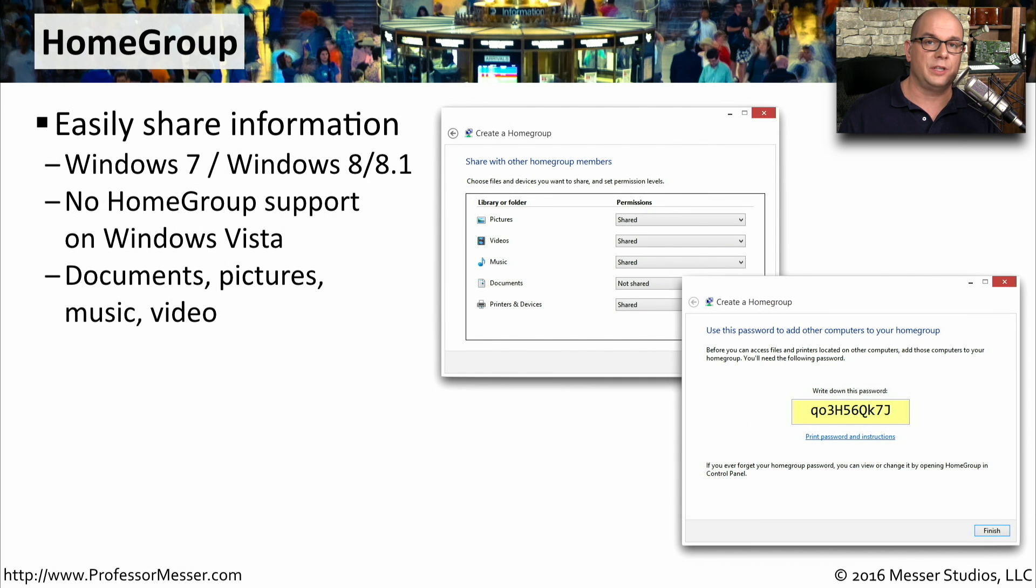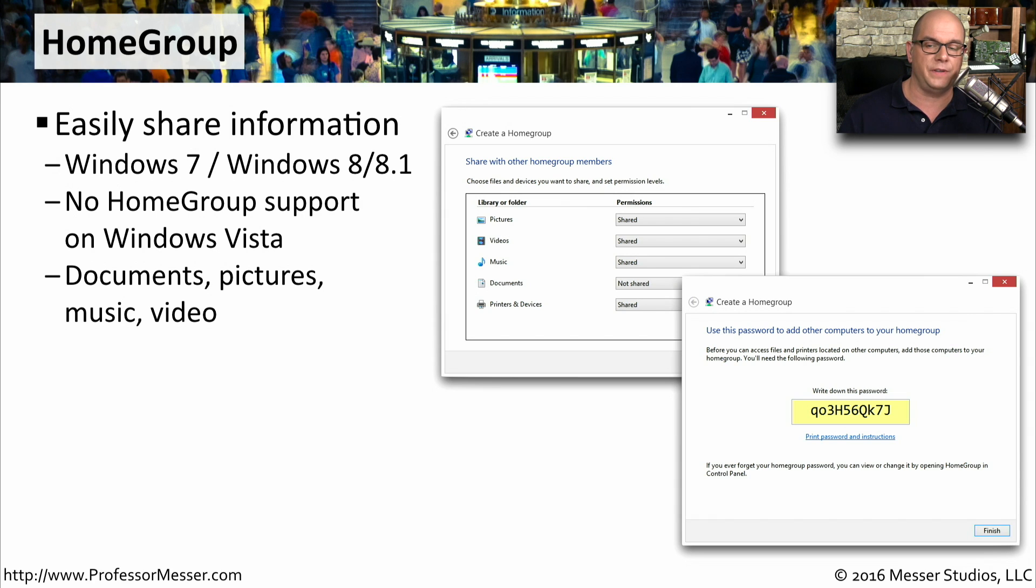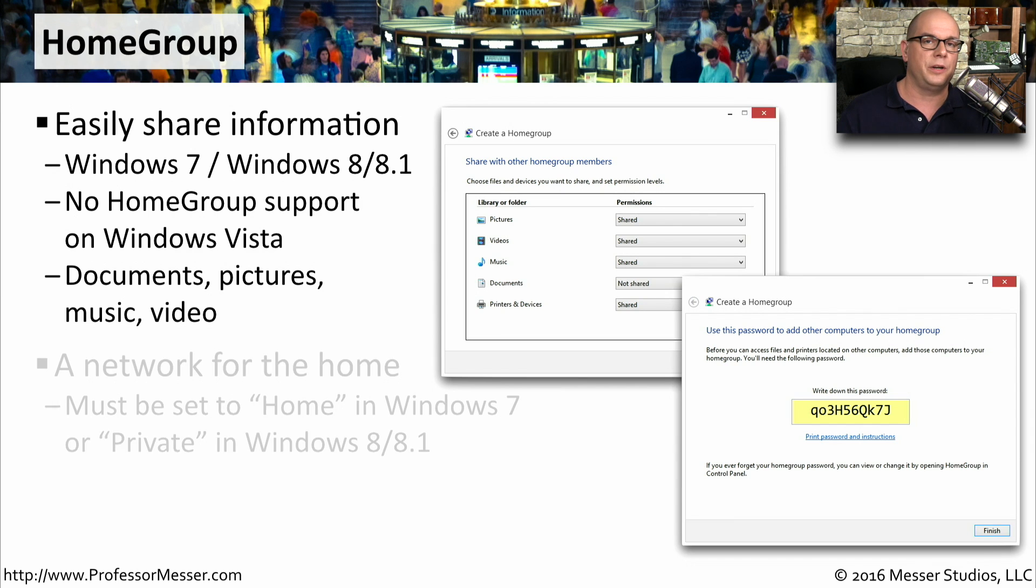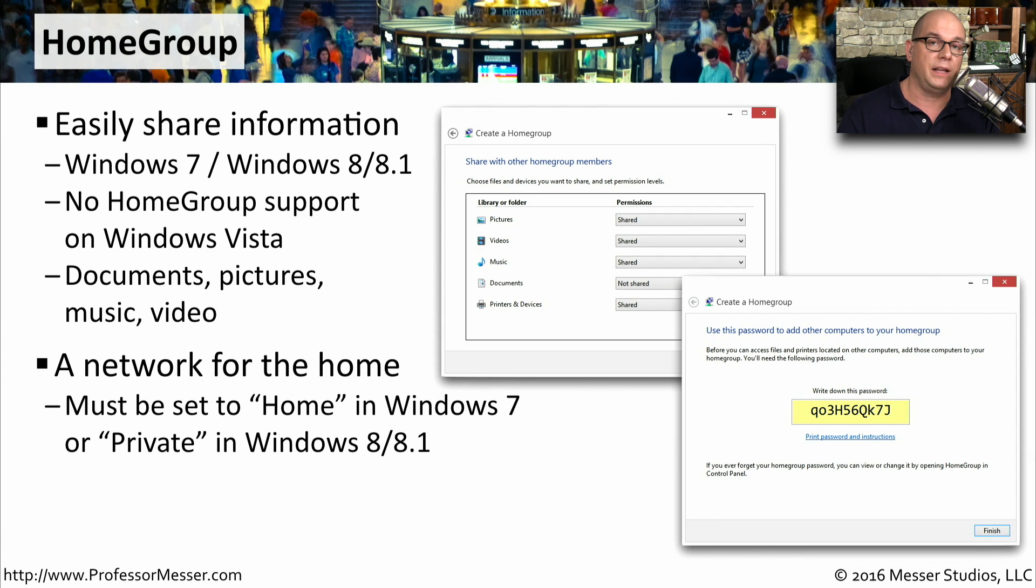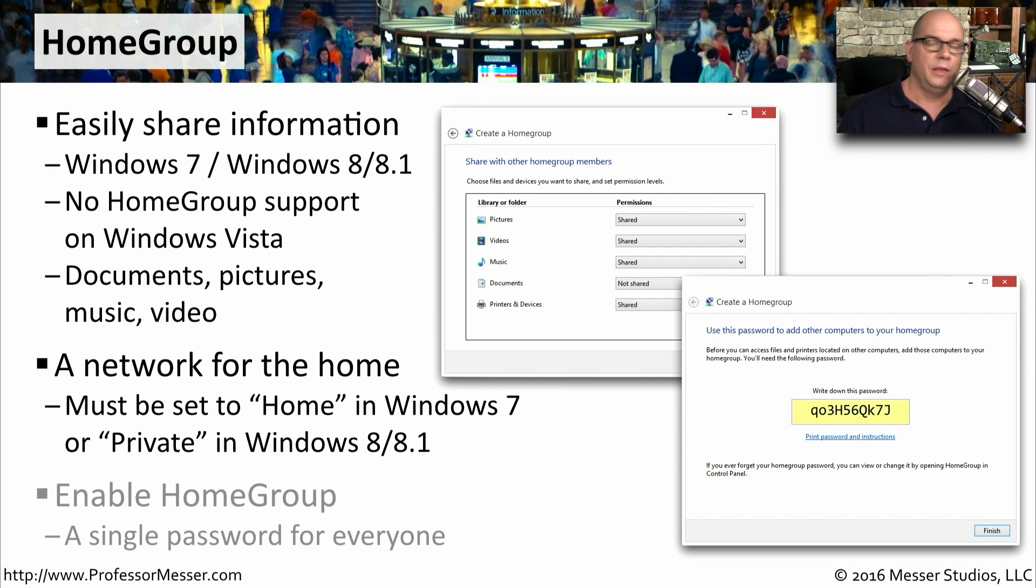A homegroup is Microsoft's way to make it very easy to share files when we're inside of our house, and it works exceptionally well. You do not have homegroup capabilities in Windows Vista. You would need Windows 7 or Windows 8 or 8.1 to be able to use a homegroup. This is where your network is set for the home. If you're in Windows 7, it's specifically called the home network. If you're in Windows 8 or 8.1, it's referred to as the private network.